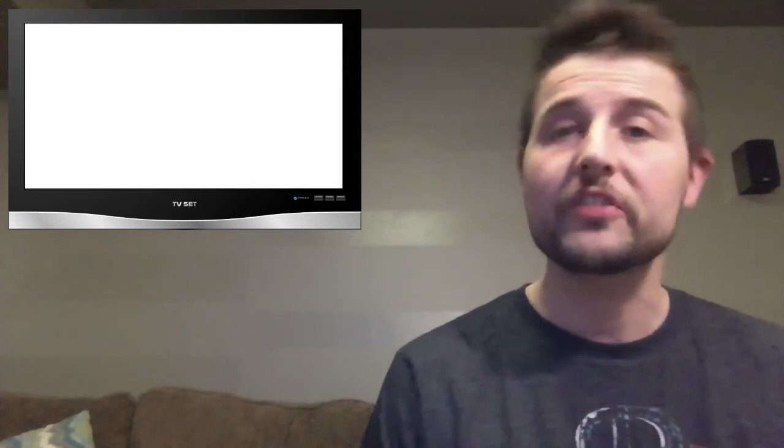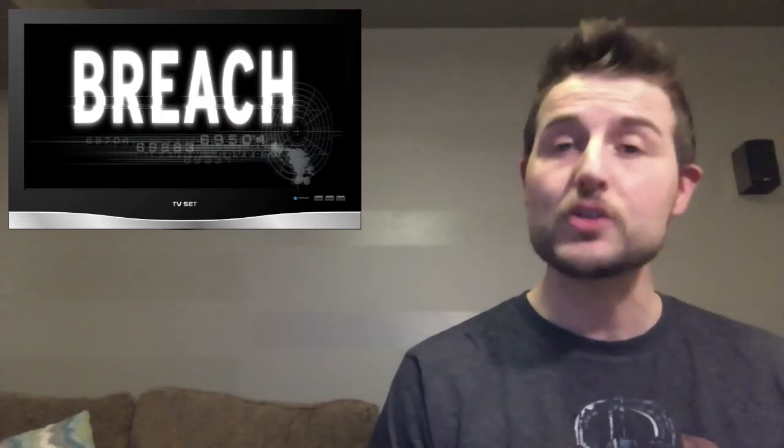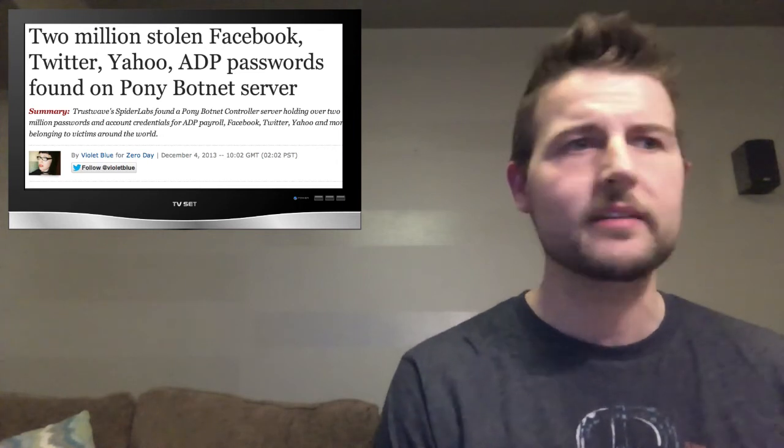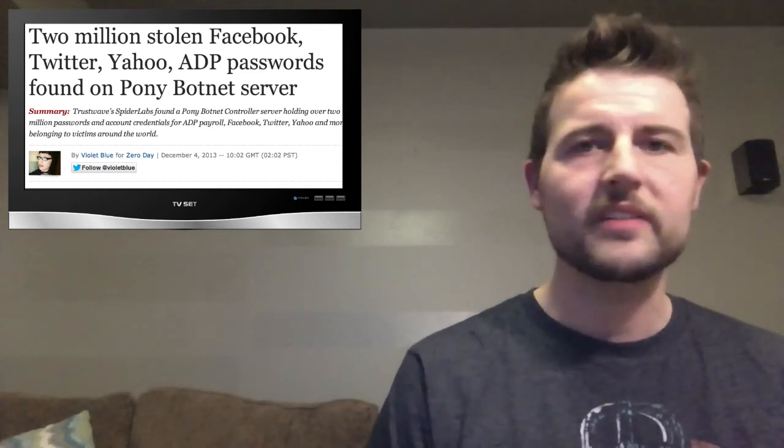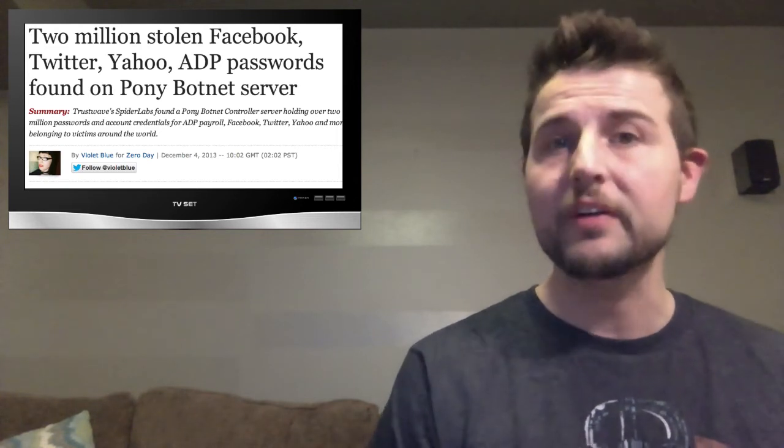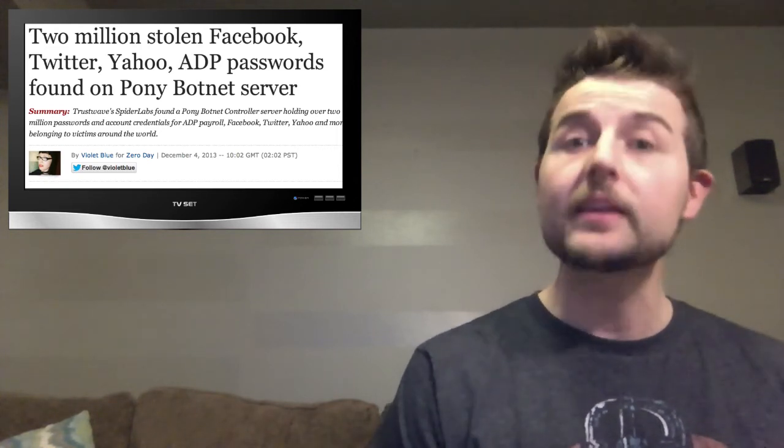Another big story this week was news of over two million credentials for many popular sites being leaked. There are a bunch of stories talking about how credentials for Facebook, LinkedIn, Google, Yahoo, and also organizations like ADP which do payroll for many companies. Anyways there are stories about two million credentials for these various online sites being leaked out to the public in the criminal underground.